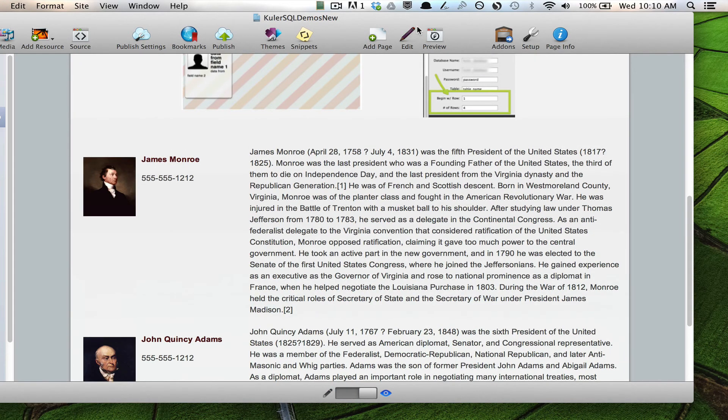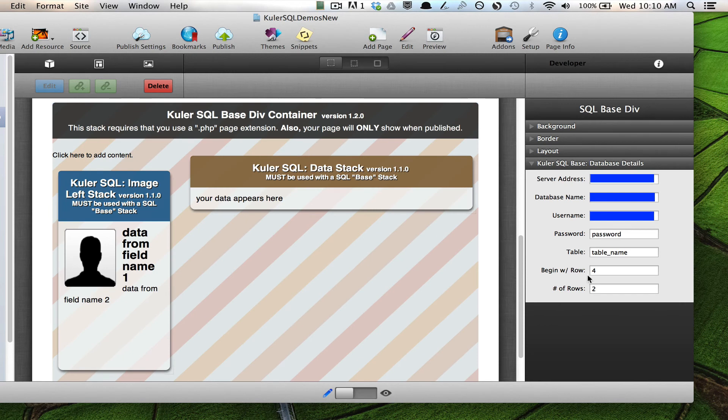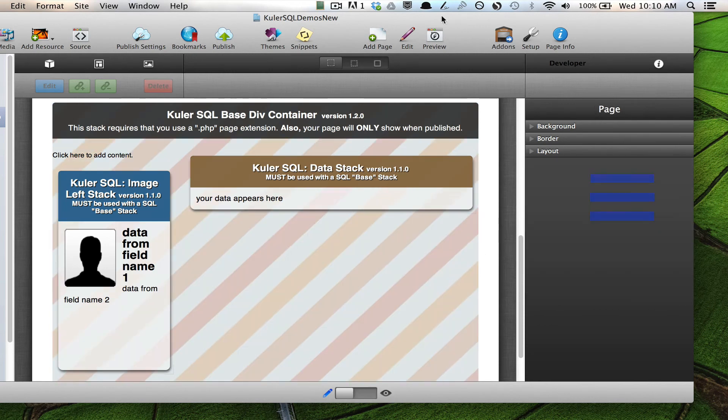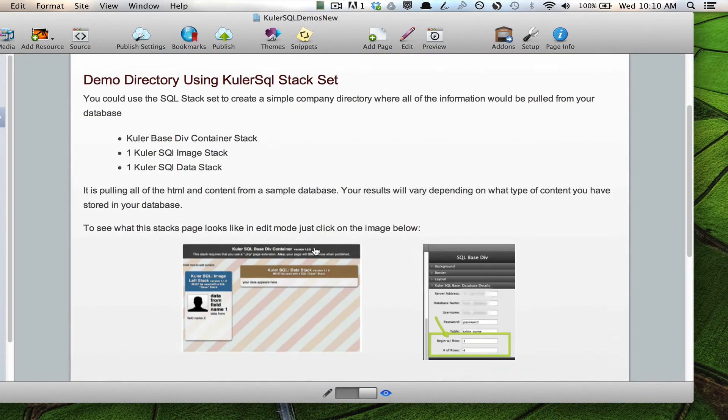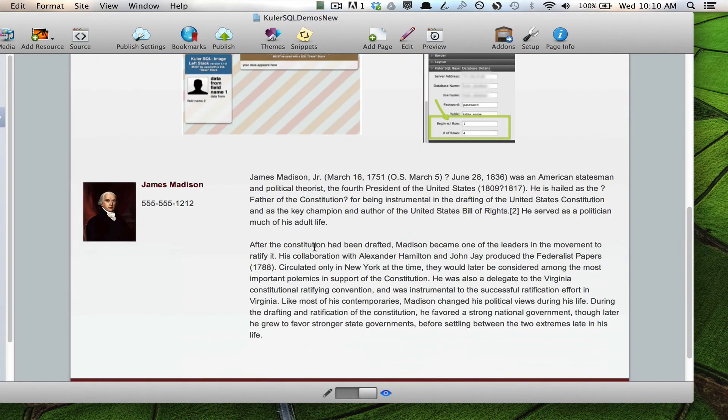And let's say I wanted to show only one item and have it be the fourth president. There you go.